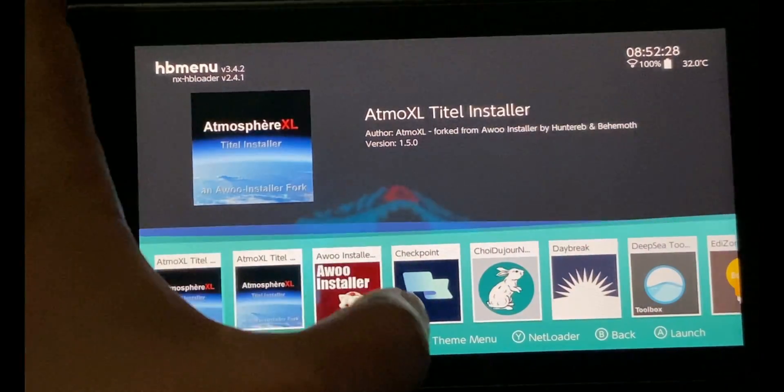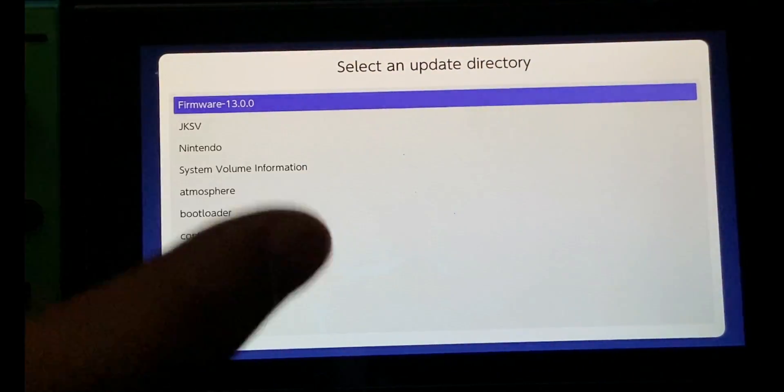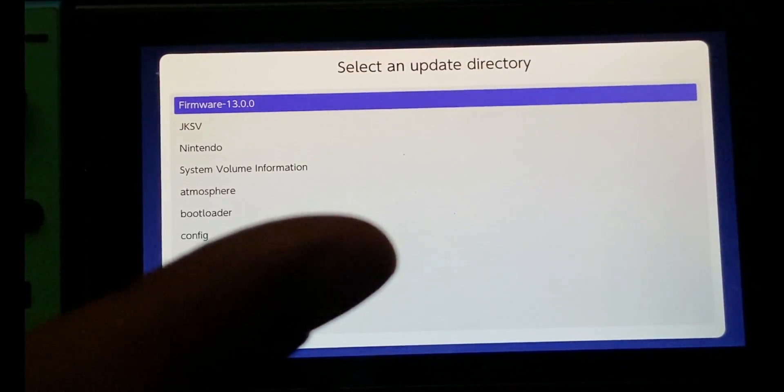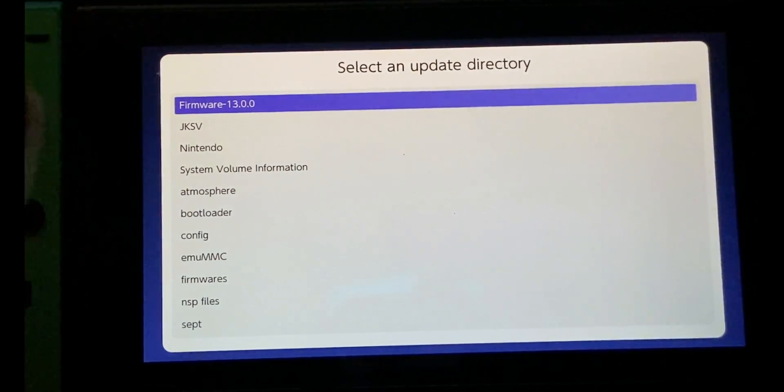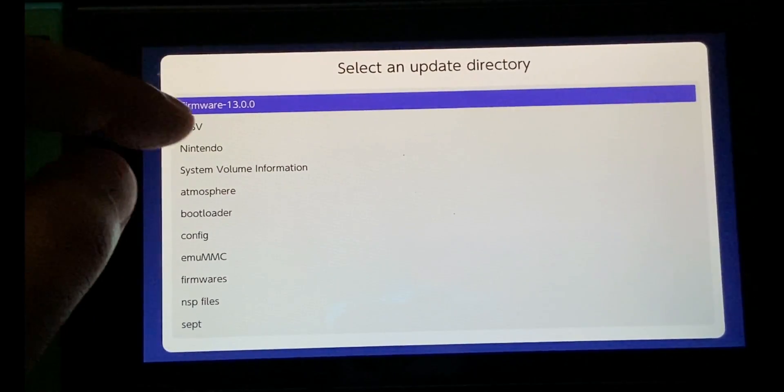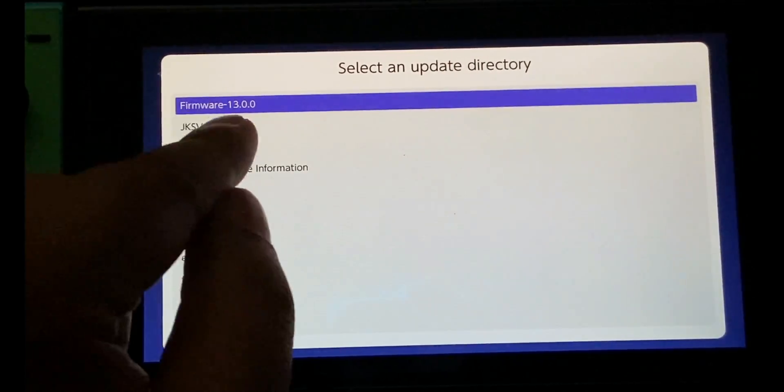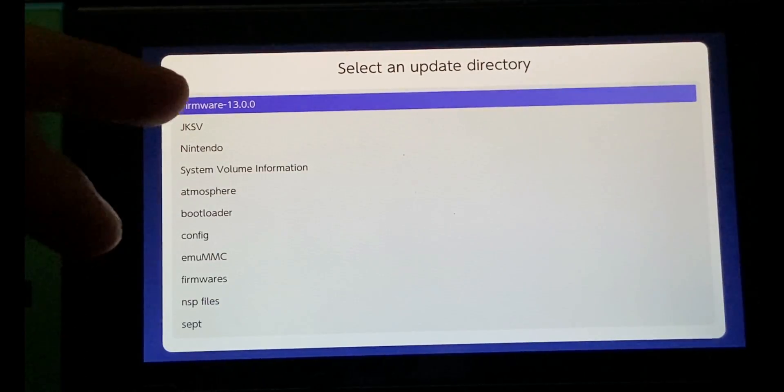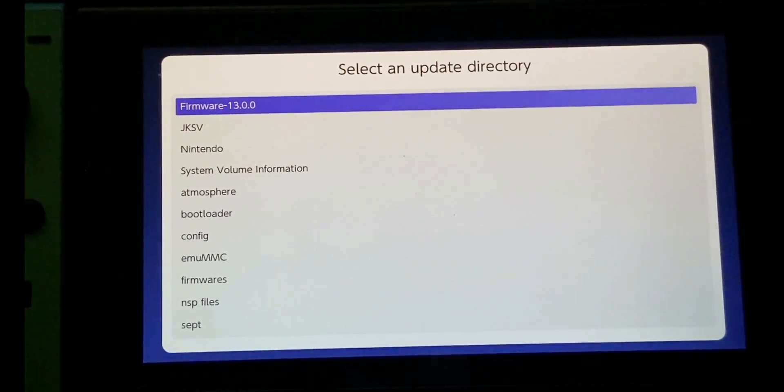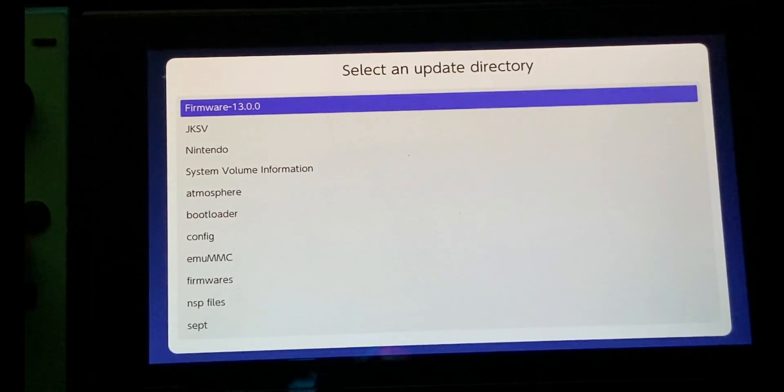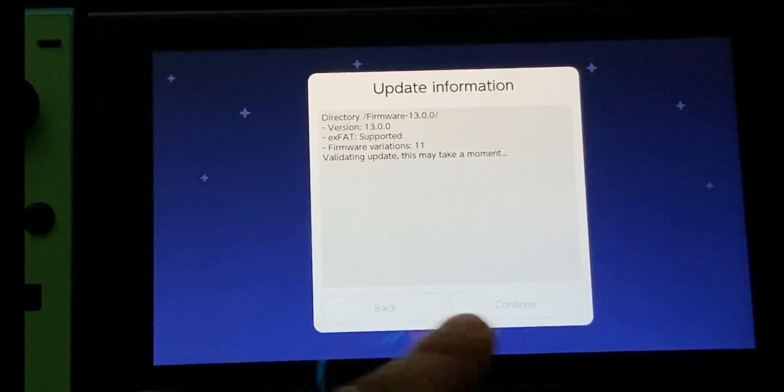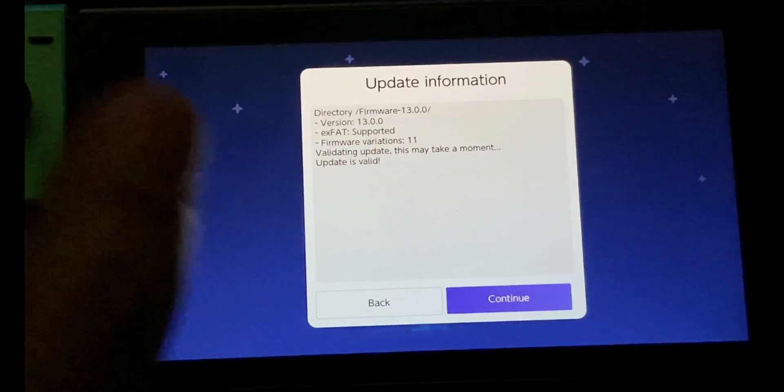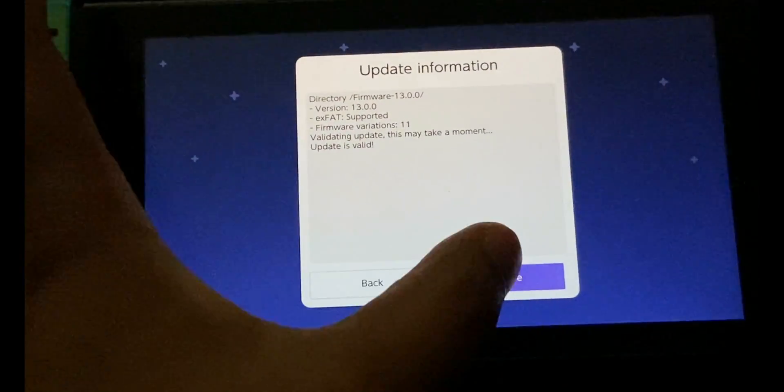On the screen, go to Daybreak and then go to Install. Daybreak is the homebrew app used to update your firmware. This is the first folder being shown. It will vary from console to console. Select this by pressing A and let it highlight these things. Now it says Continue.